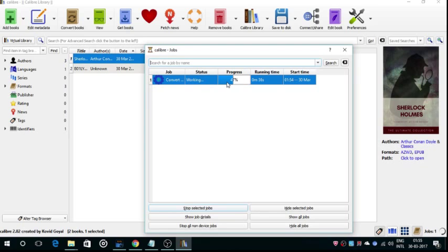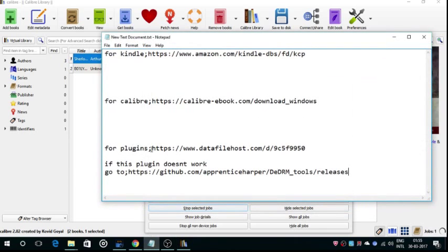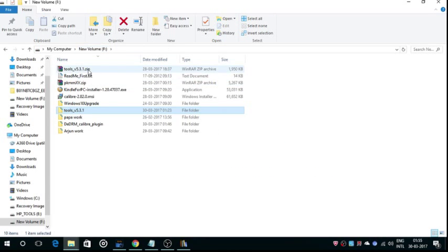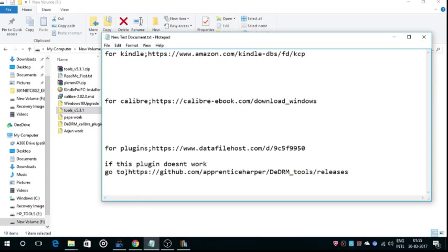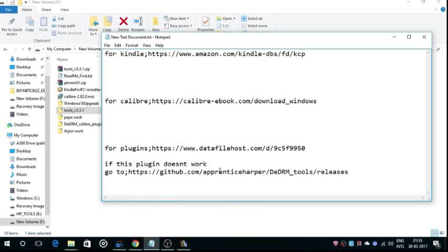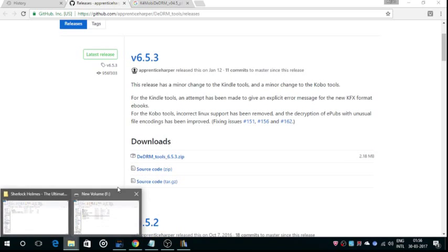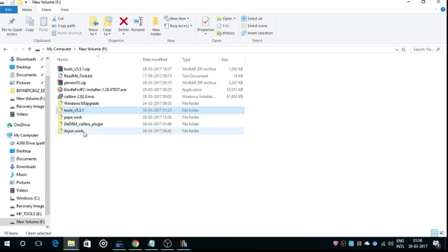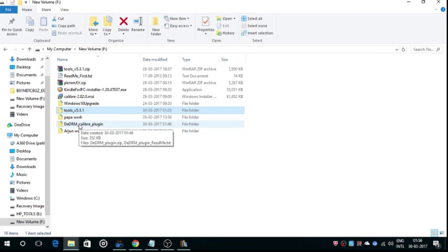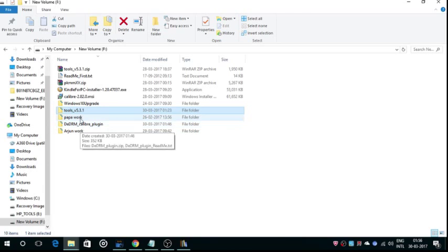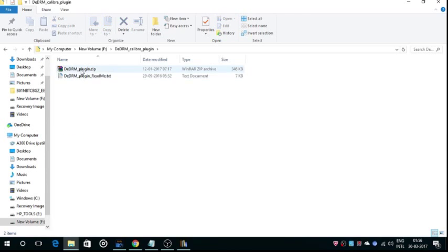If this plugin which we downloaded, Tools version 5.3.1, doesn't work, you can download another plugin which will be available at http github, and download this version 6.5.3, which is about 2.18MB. Download it. I have already downloaded it, I will show you here. This is the plugin. After downloading it, just extract it somewhere. After extraction, you will get a single folder.